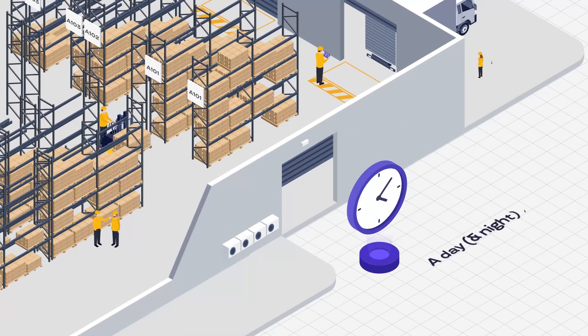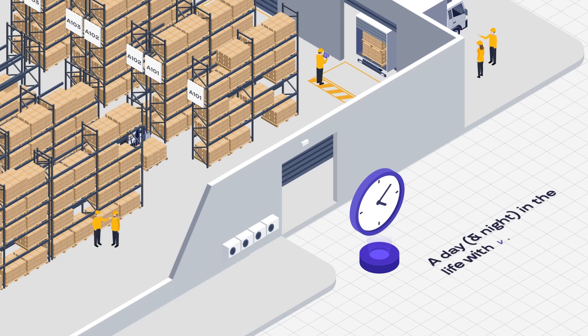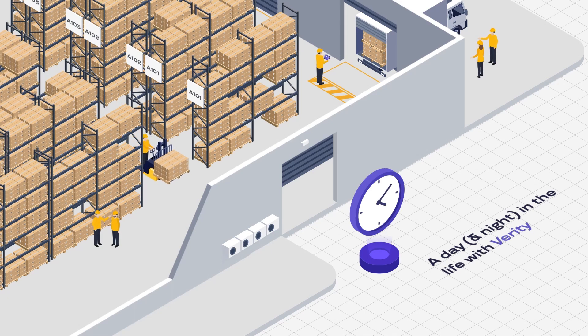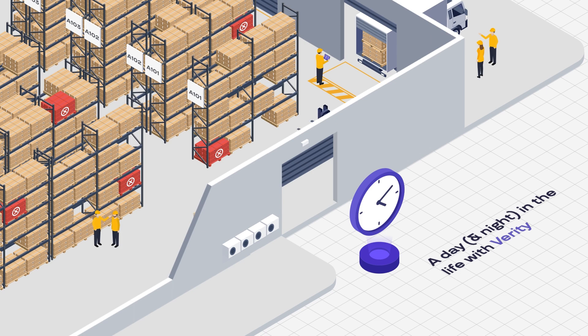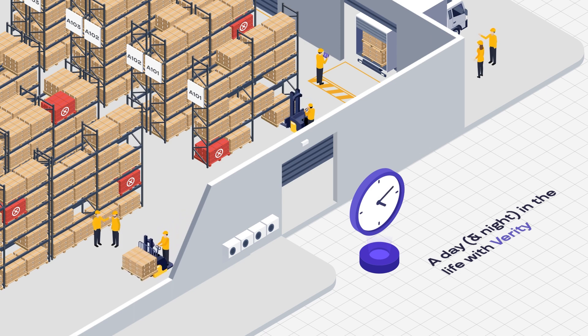In the world of warehouse management, precision is paramount, yet daily errors like misplaced pallets persist, leading to hidden costs that conventional inventory systems struggle to mitigate.